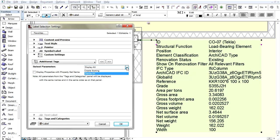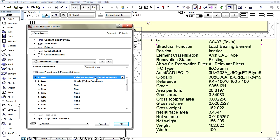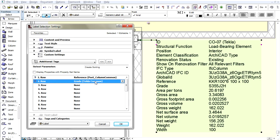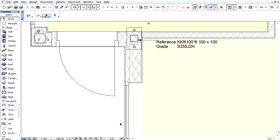You have the option of having labels display just the data needed for the given task or documentation. For example, we will display only the two major structural data in the following order. The reference data, which includes the column profile defined in Tekla, and the grade data, which is a Tekla property that contains the structural material.